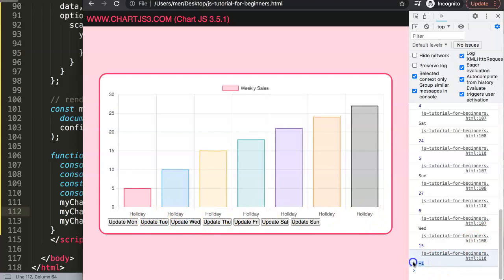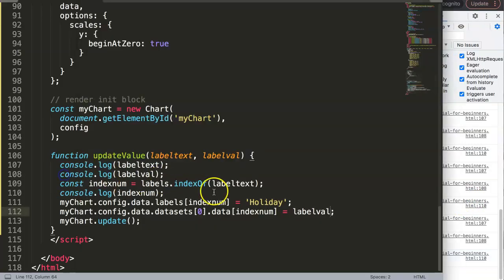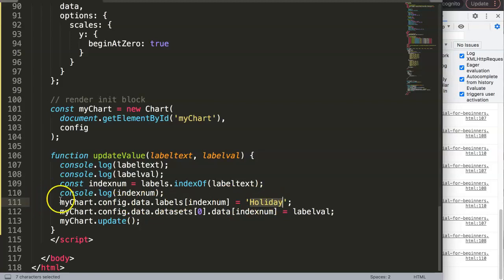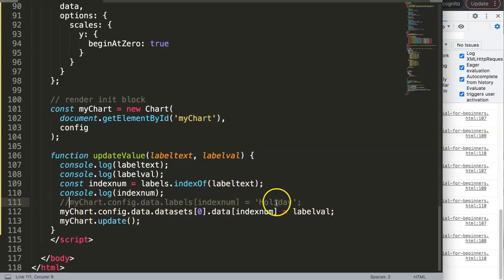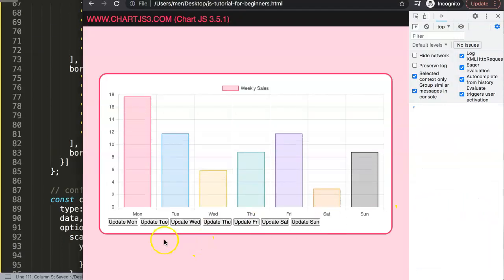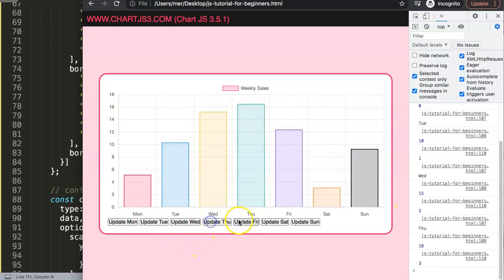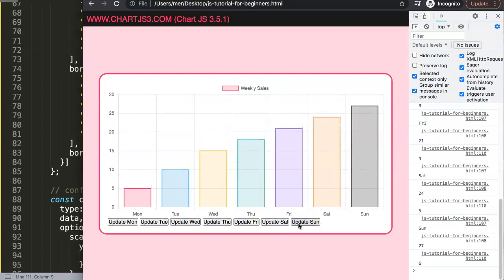If you click a button again after it's been updated, it may return -1. This is because we changed the array value and it can no longer find the original label. The fix would be to duplicate the array first before modifying it — I'll cover that in another video. For now, remove the holiday change and refresh — it all works nicely.